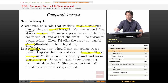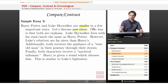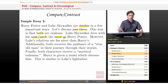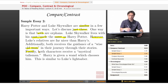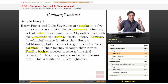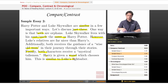Let's continue on with something a little bit more academic. Harry Potter and Luke Skywalker are similar in a few important ways — let's discuss just three. One way is that both are orphans. Luke Skywalker lives with his aunt and uncle, and the same is true for Harry Potter. However, Luke's relatives are far nicer than Harry's. Additionally, both receive the guidance of a wise old man on their journey through their stories. Finally, both characters receive a mystical talisman. Harry is given a wand which chooses him, and this is similar to Luke's lightsaber.